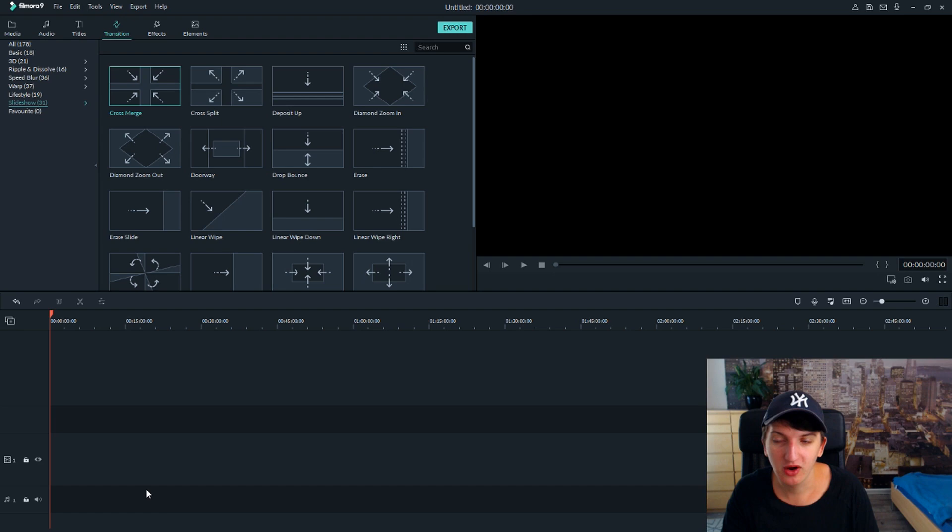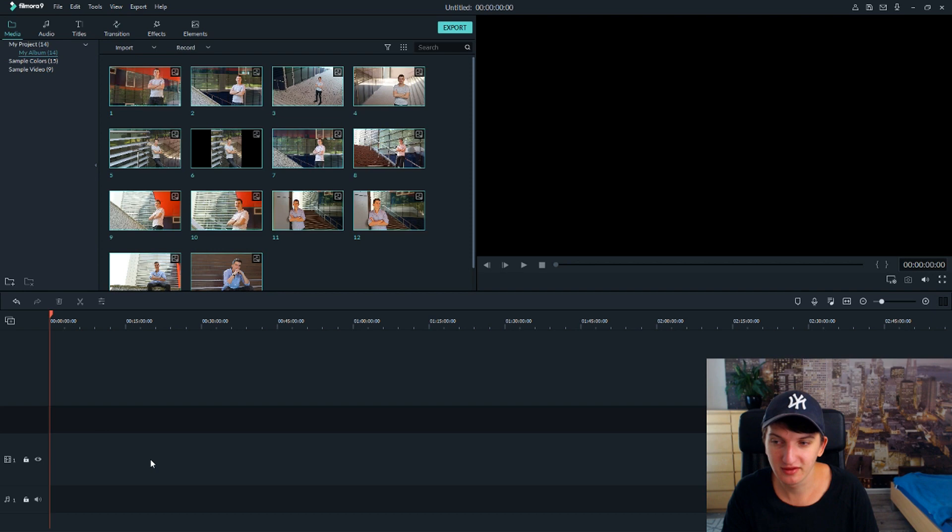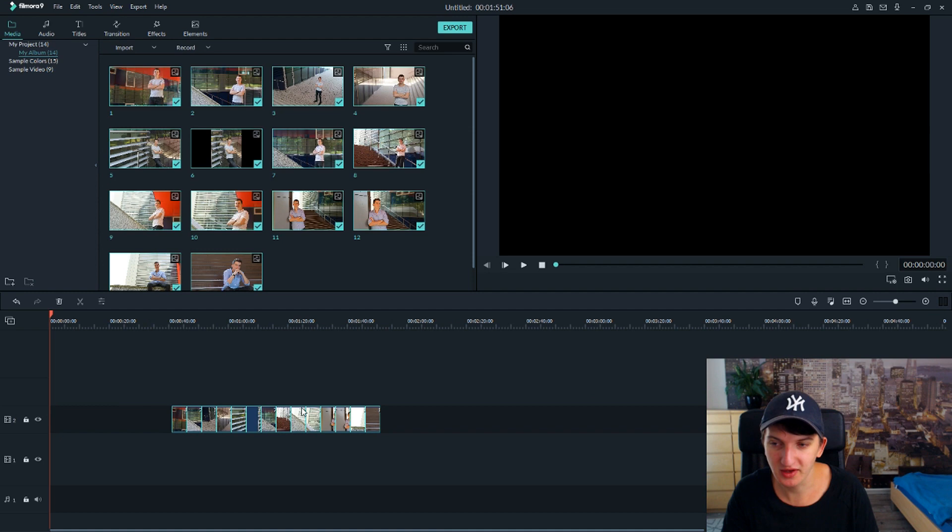All you have to do is have prepared photos. I prepared myself a photo shoot. I'm going to paste it to Filmora 9. And now I will just paste it here. Okay I have it here.